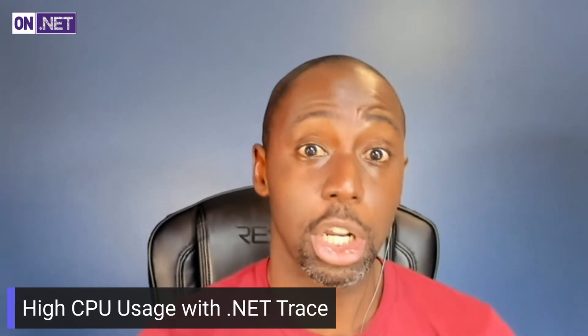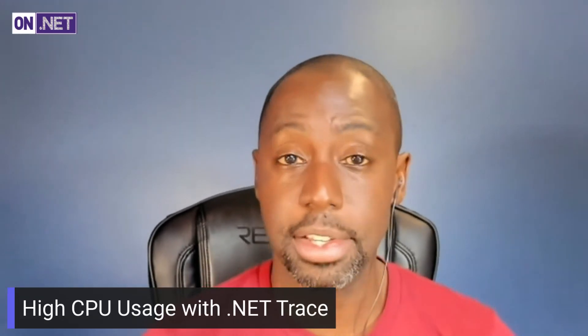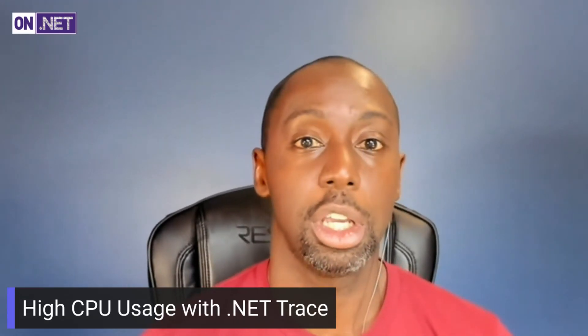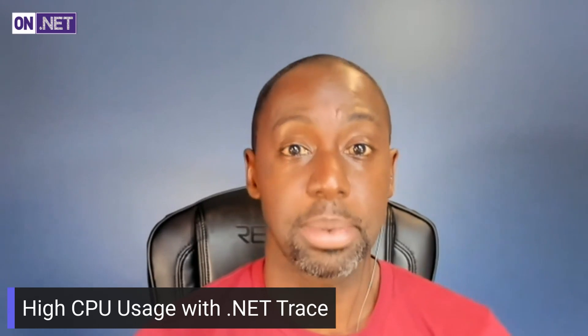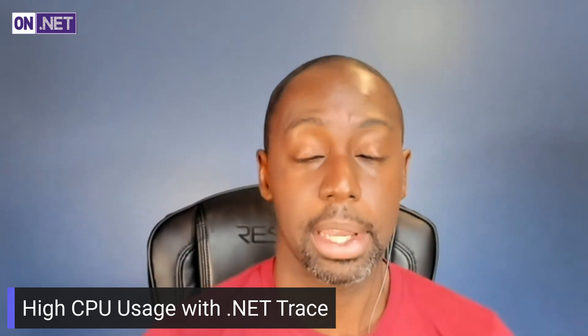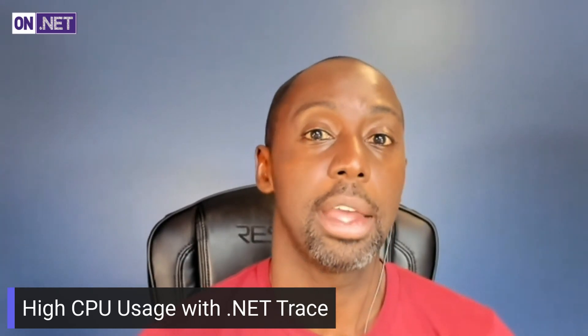Hi, everyone. Welcome to another episode of the On.NET Show. My name is Cecil Phillip, and today we're going to continue our conversation about learning how we can do diagnostics and some of these types of testing for applications. Today, my friend Mike here is going to talk to us about how we could diagnose high CPU usage inside of our .NET applications. Mike, I'm really excited to learn about this. How are you doing?